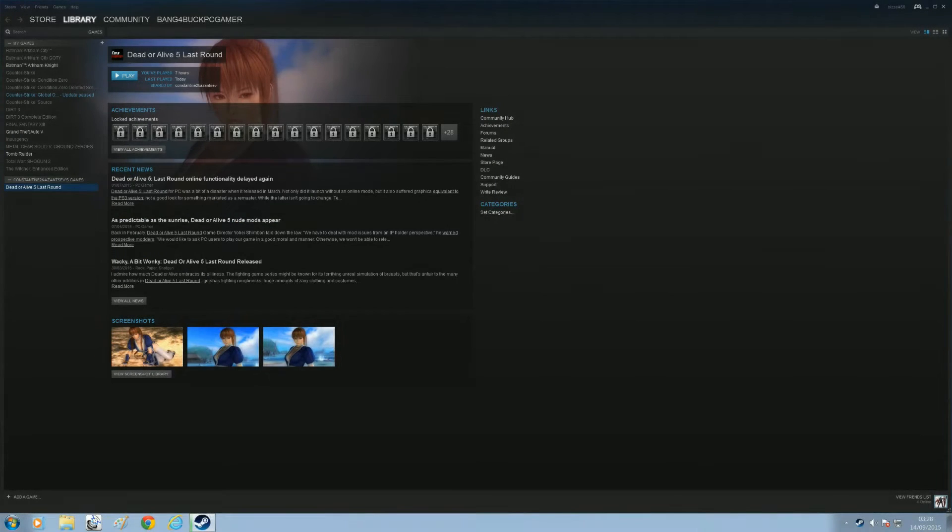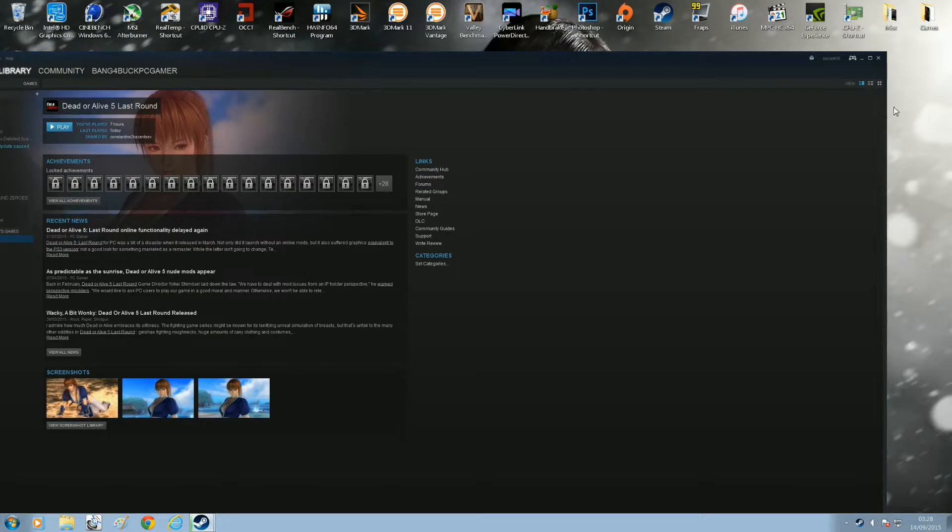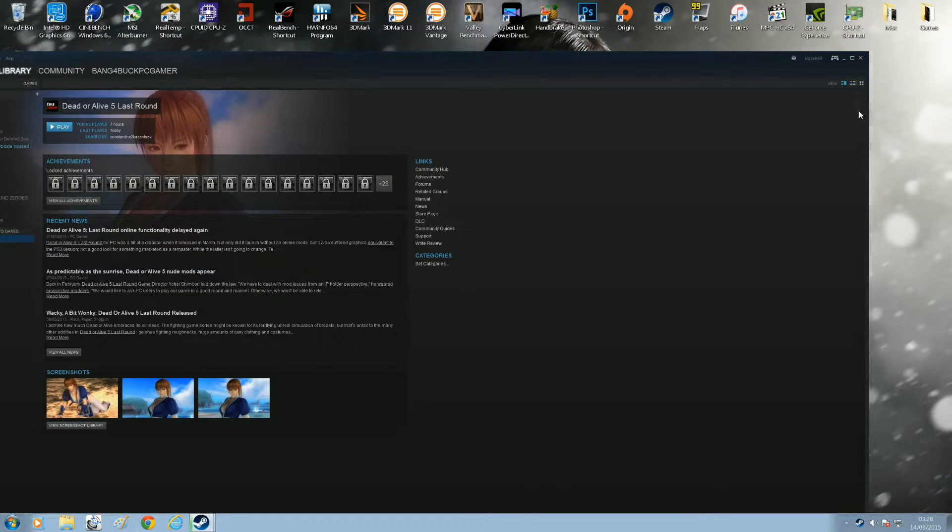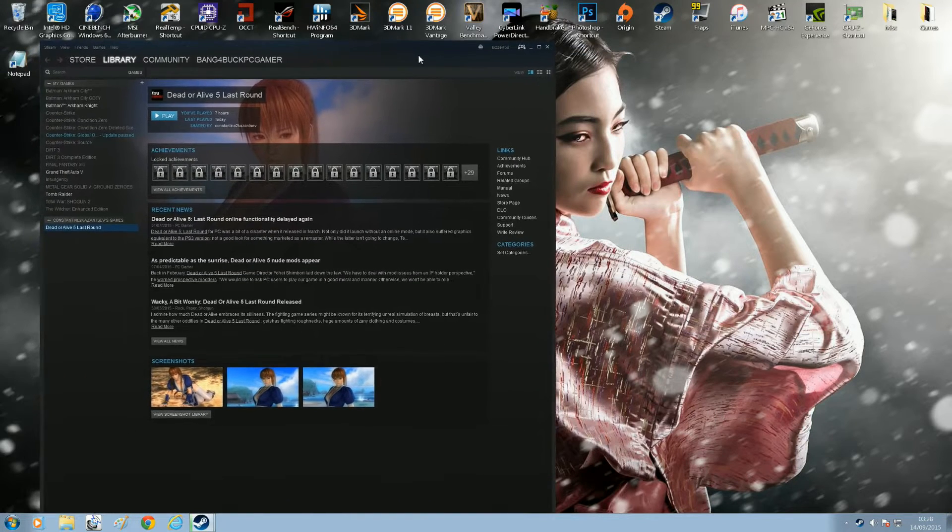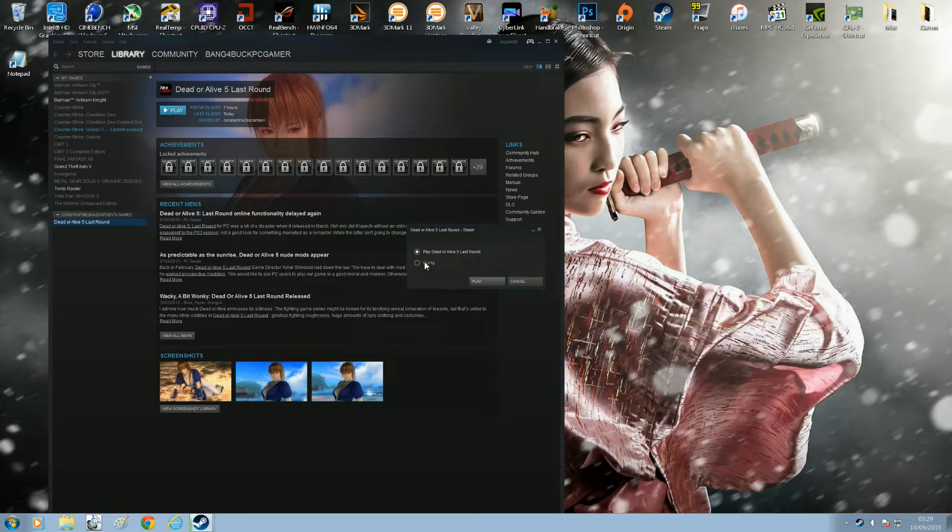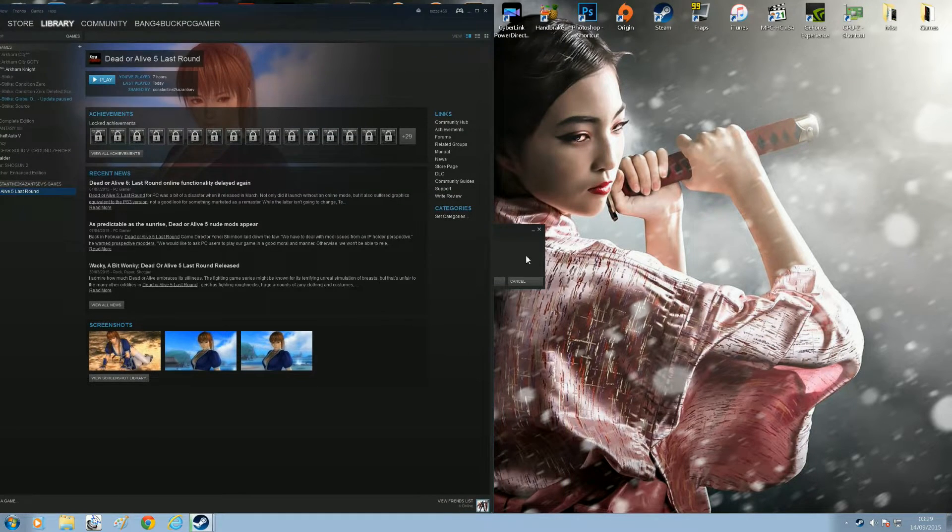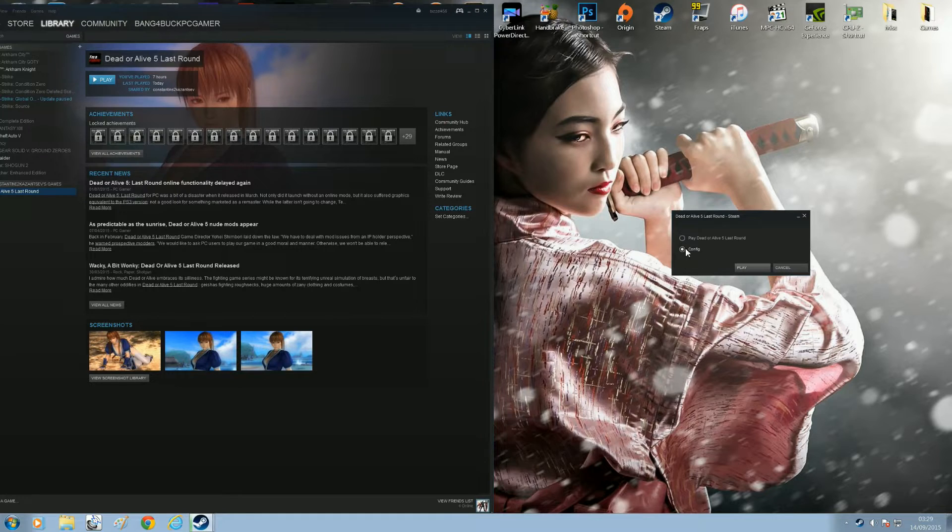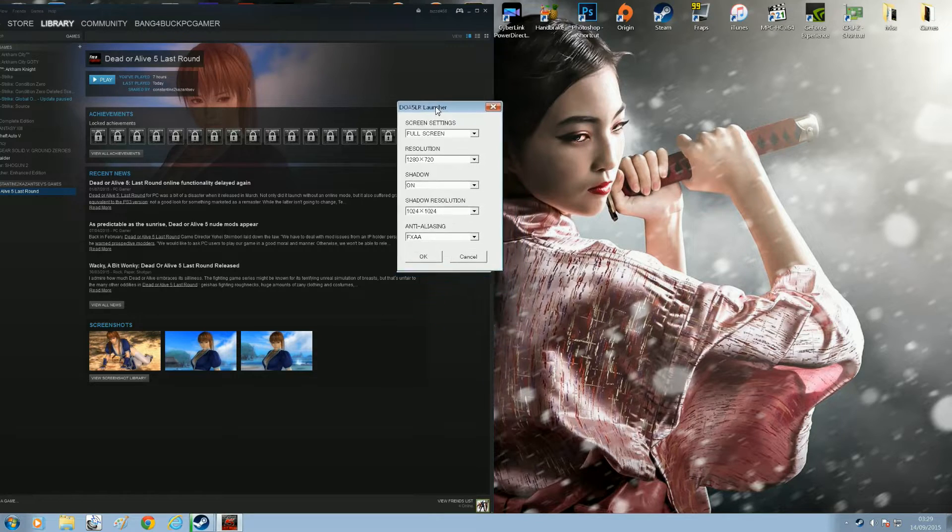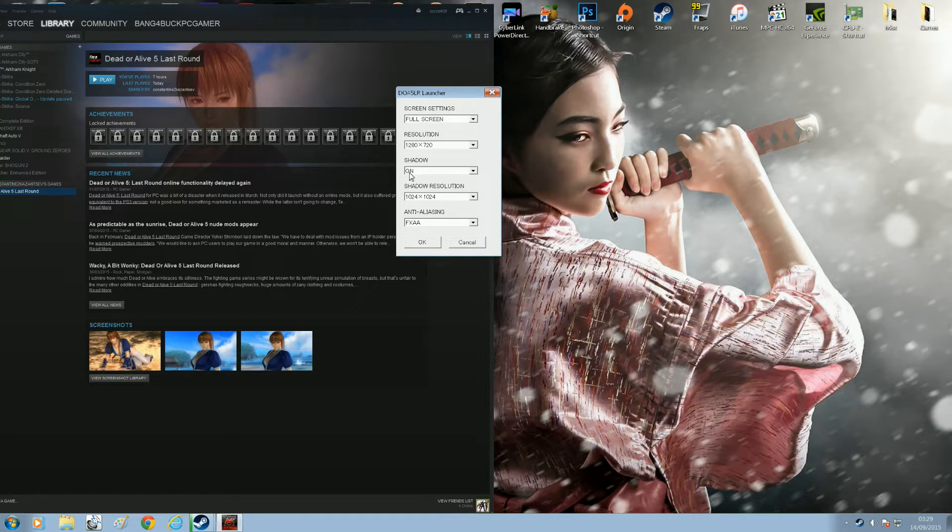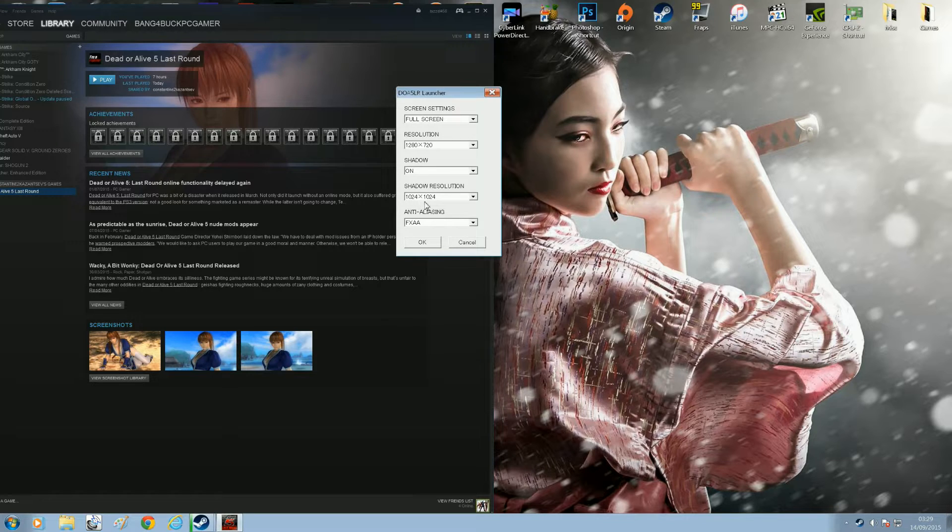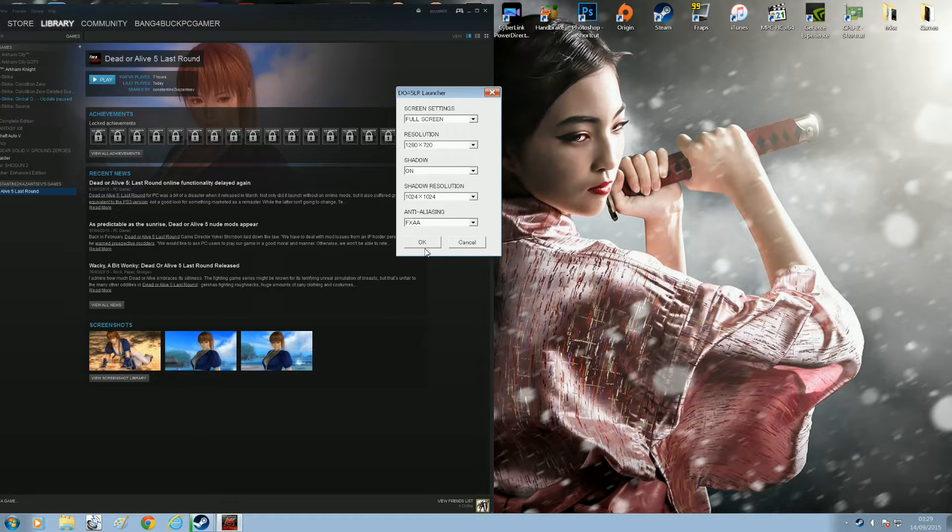So moving on to a bit of a less demanding game, something like a beat 'em up, I'm going to play Dead or Alive 5 now. I'm just going to go through the in-game settings with you. I have to show it to you via Steam because it doesn't have any in-game settings in the actual game. So I'm going to be using the same resolution as before which is 1280x720. Shadows are enabled and the shadow resolution I'm using is 1024x1024. I'm also enabling FXAA.